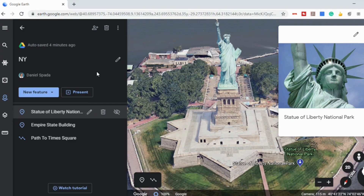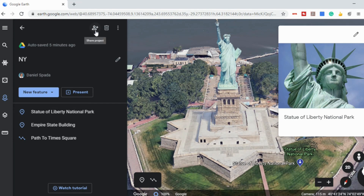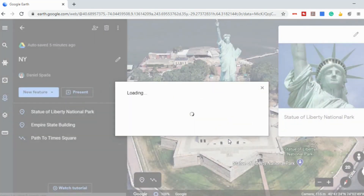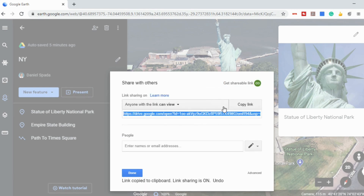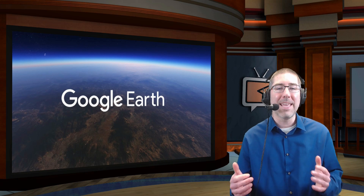Once you've finished with your project or virtual field trip, you can share it with your students or colleagues. At the top there is an icon to share your project, just like other Google apps, and you can type in names or email addresses of anyone you'd like to share it with. You can also get a shareable link to post in Google Classroom or email to people. Google Earth really can be used by any teacher in any subject area in any grade, because the possibilities are endless.